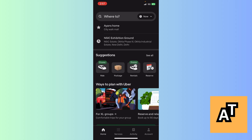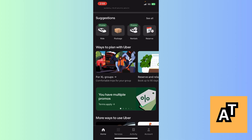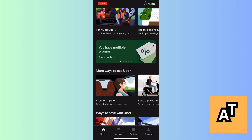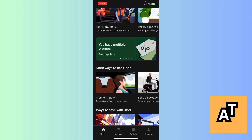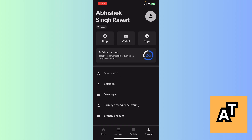Let it load. After letting it load, here you can see this is your main user interface where there are many options like Excel, Groups, Reserve, Relax, Premier Trips, Send a Package. Now what you need to do is click on the Account tab.